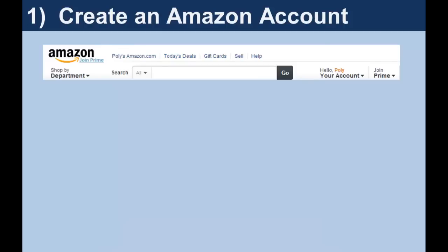Once you have an account, and every time you sign in or return to the site if you haven't previously signed out, you can see your name in two different places on the home page. If other family members access Amazon from the same machine, you'll want to make sure you're accessing the right account.